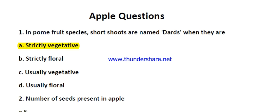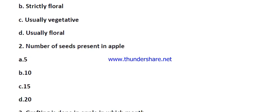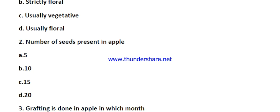Question number two: number of seeds present in apple. The options are 5, 10, 15, and 20. The right answer is 10.